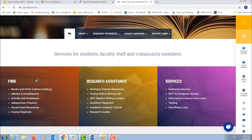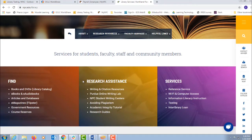the main boxes have information with the links. In the find box you can get the library catalog, ebooks, articles and databases, etc.